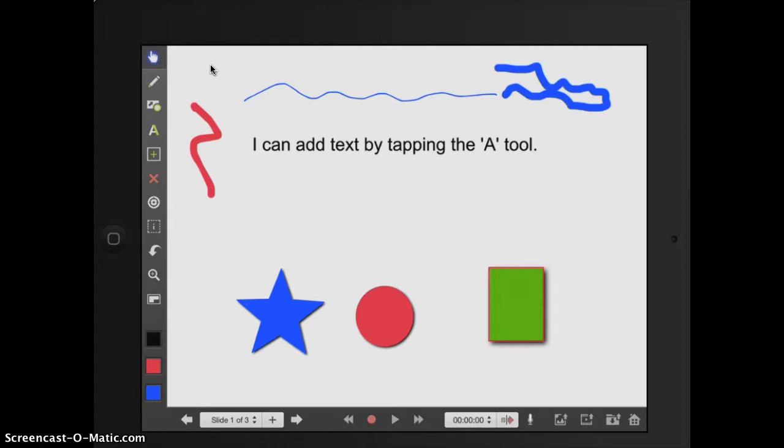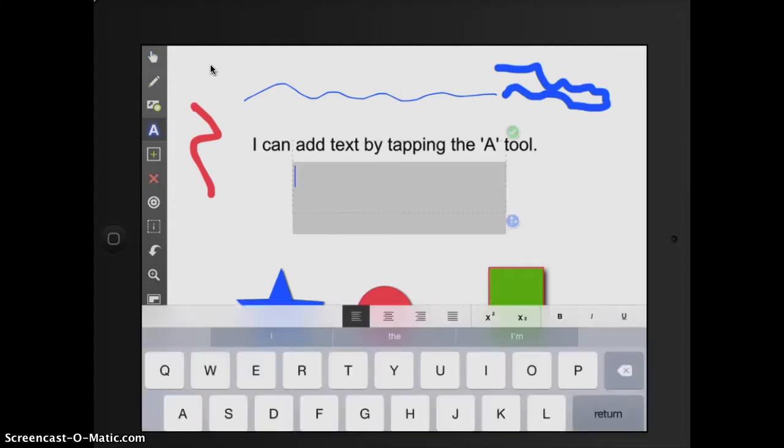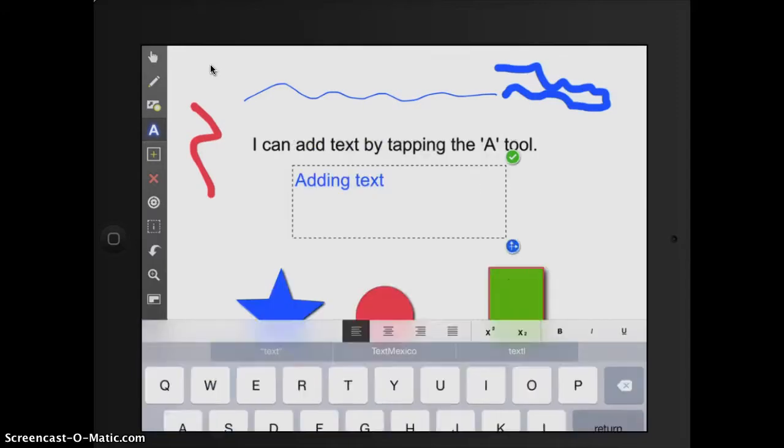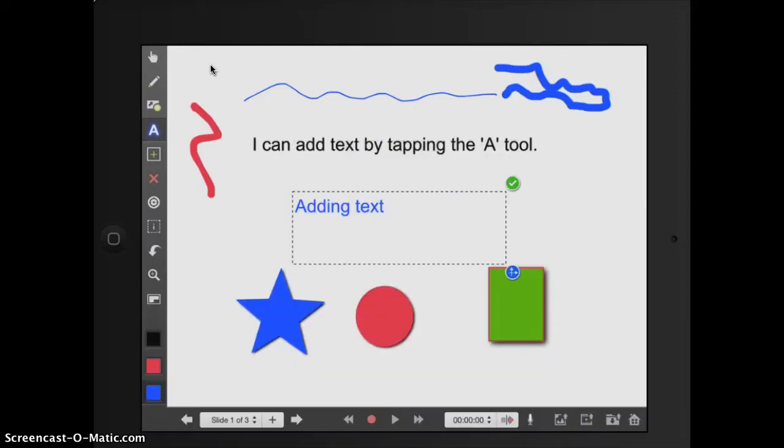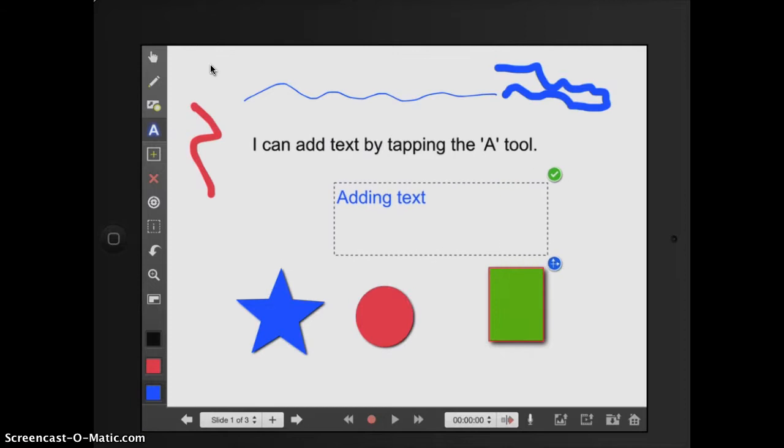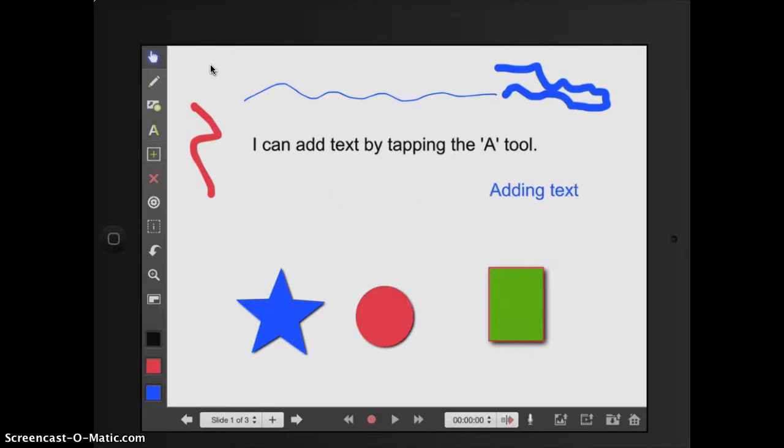The A tool is great for adding text. So I just tap the tool and tap on my white screen. And I've got my text here, my green arrow. When I tap the green arrow, that says you're good to go. And I can move on.